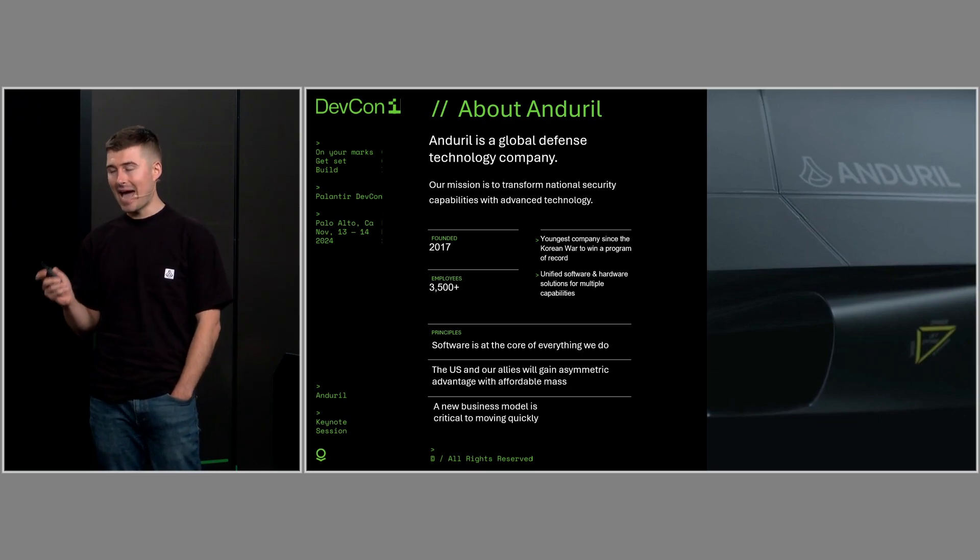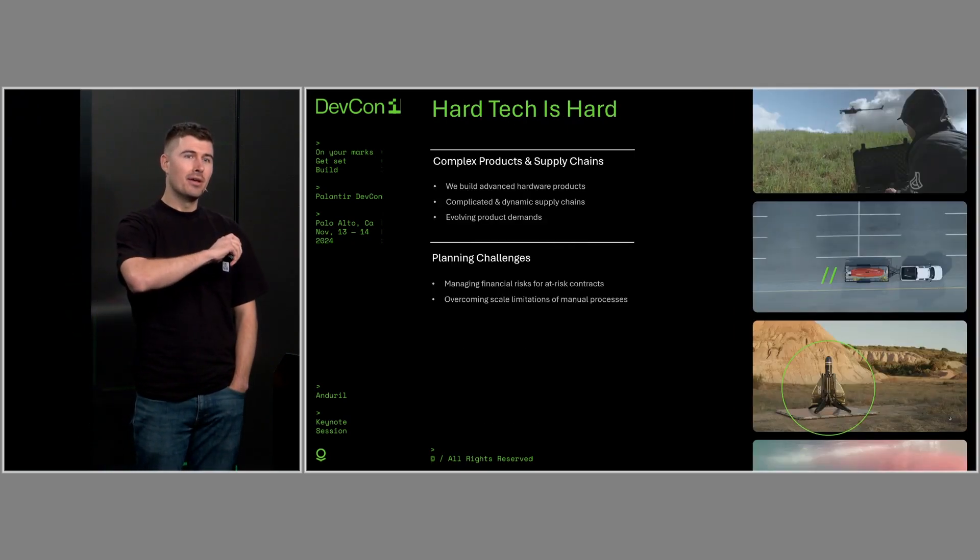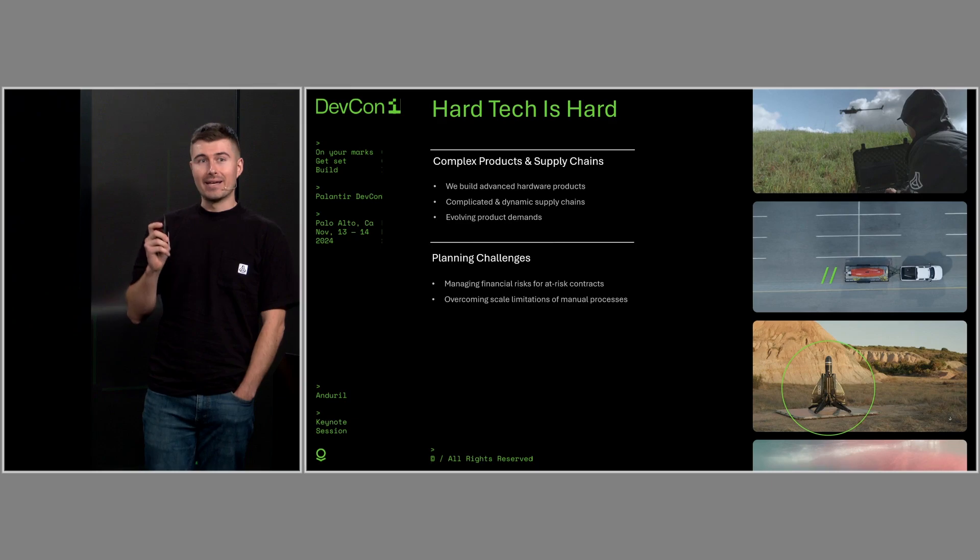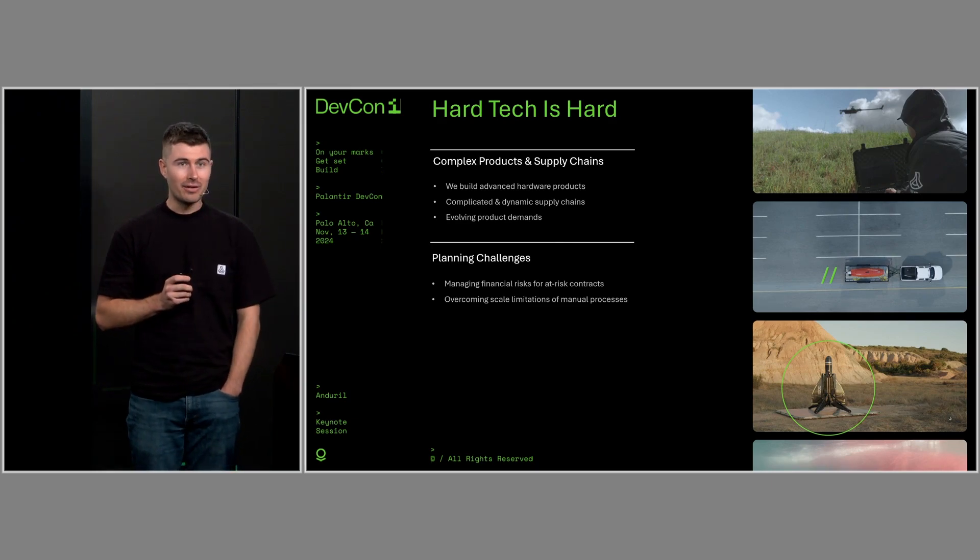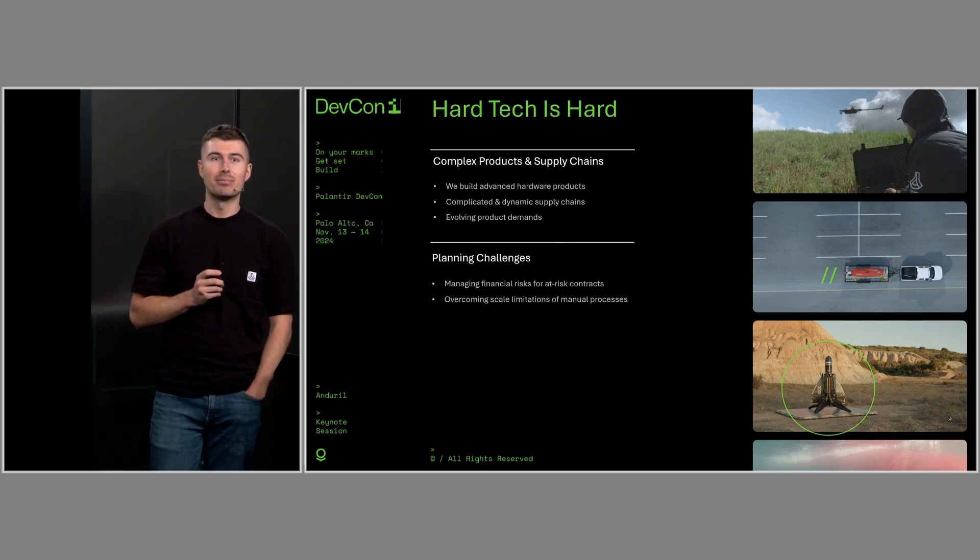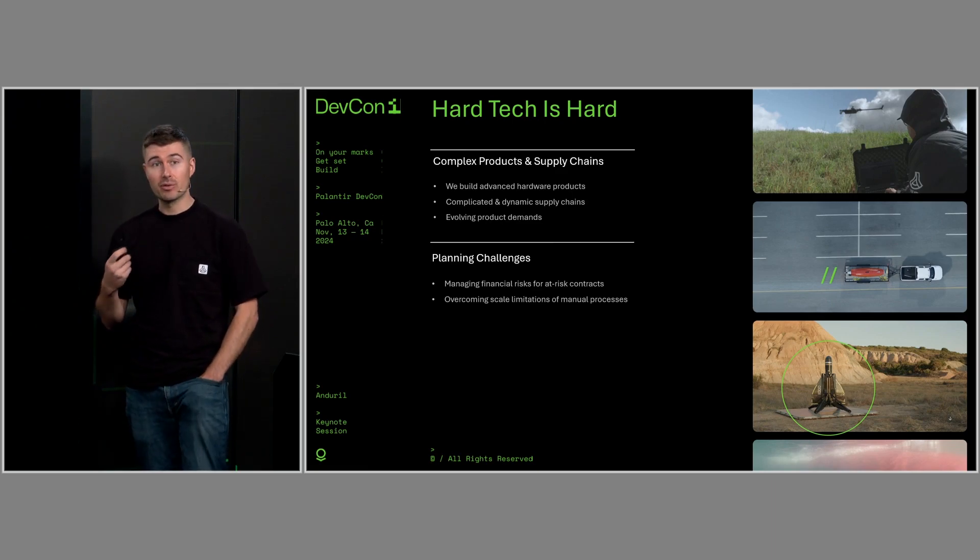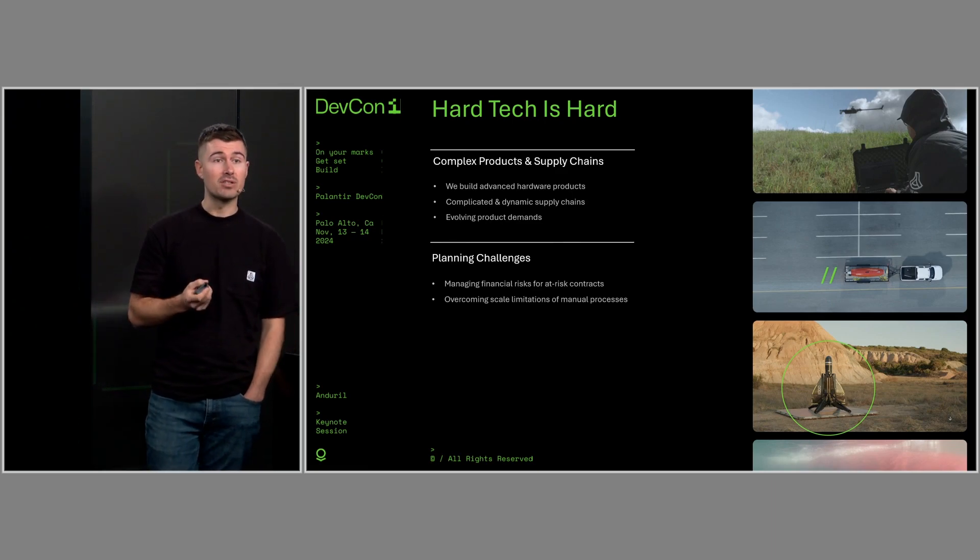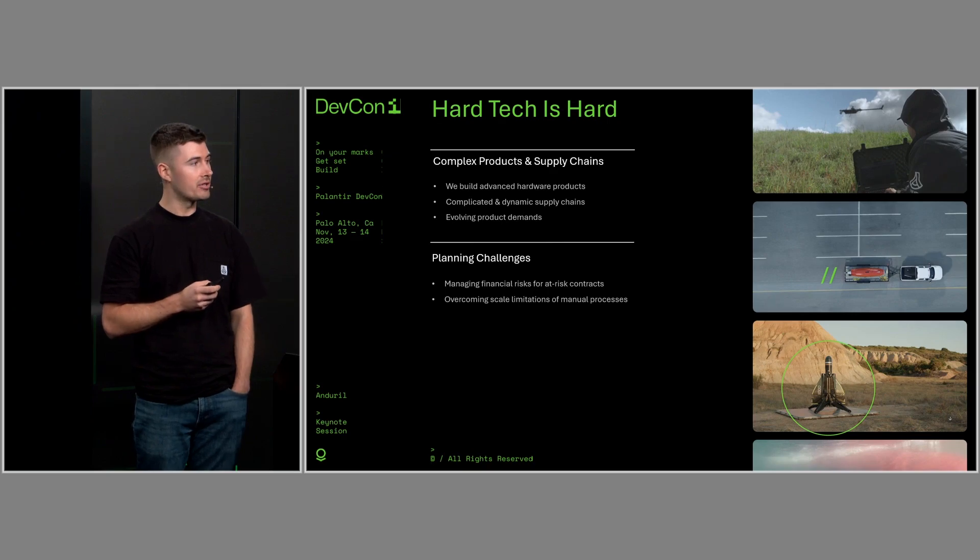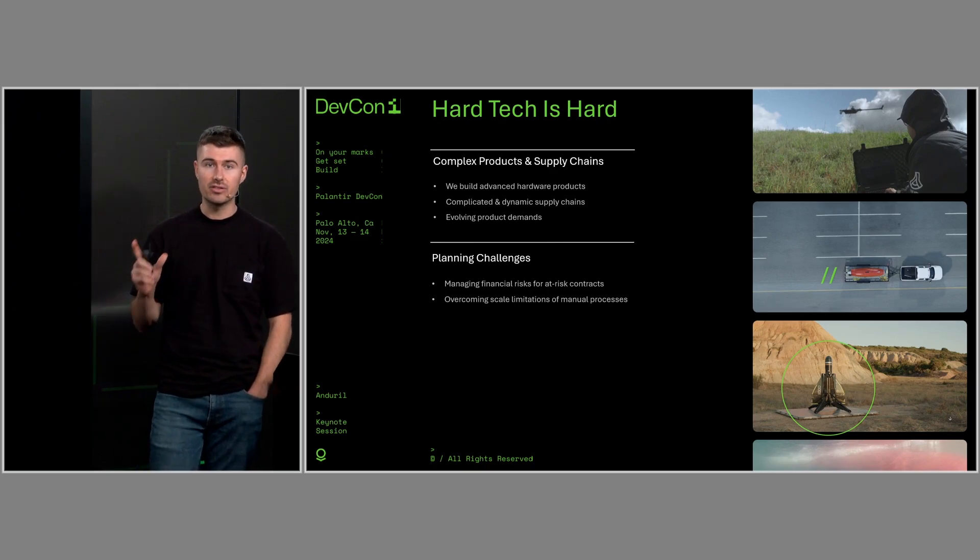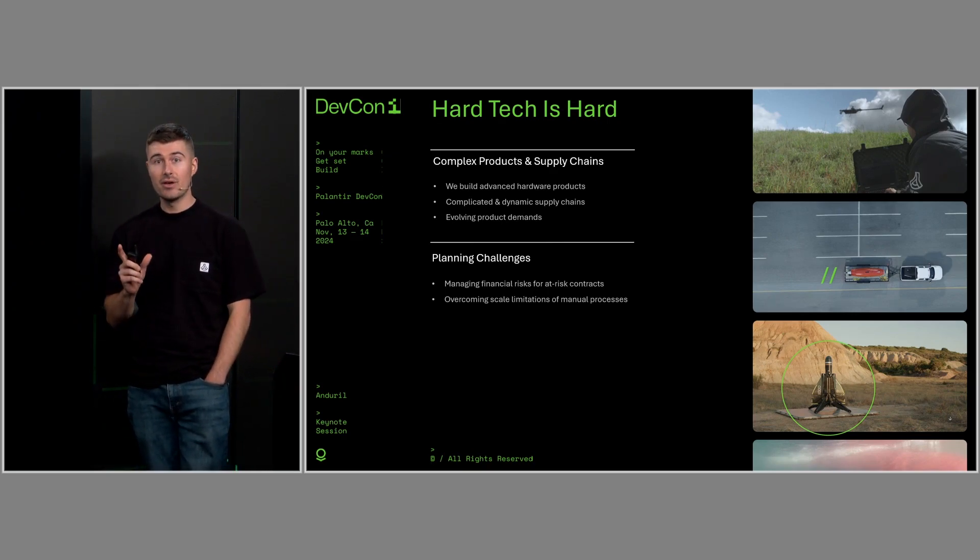But with that, let's dig into the actual problem statement. I want to begin by saying hardware is very hard, and Anduril is a great example of why. I came from the software industry, so a lot of this has been learnings for me as well.